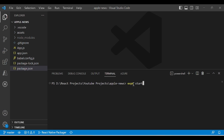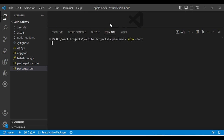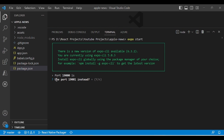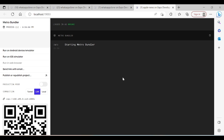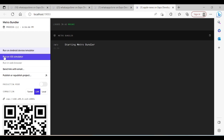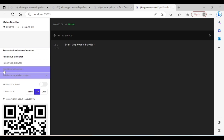There are two ways you can run the application. Type `expo start` and it may ask if you want to use another port — say yes. It will open the browser. On the left-hand side of the browser, you'll see options to run or publish the application.